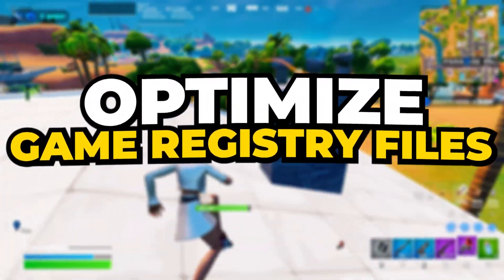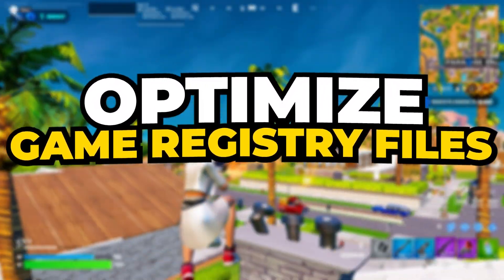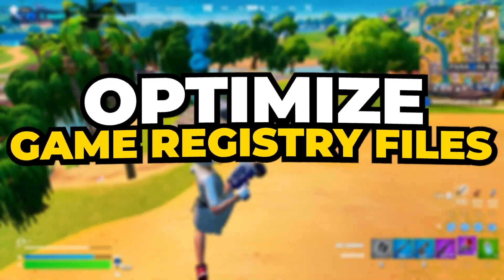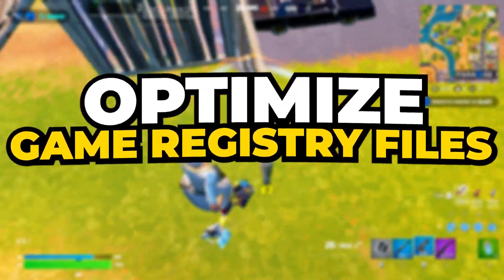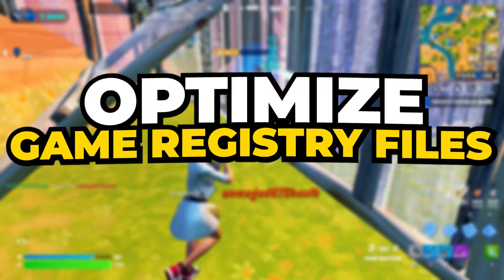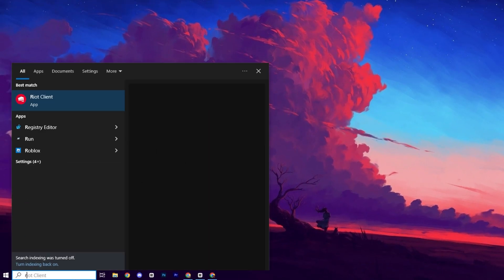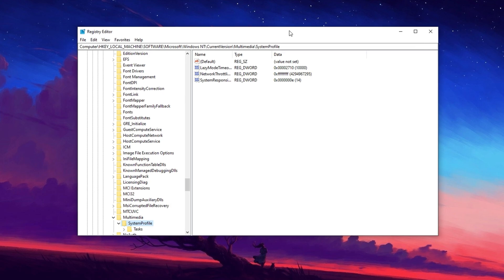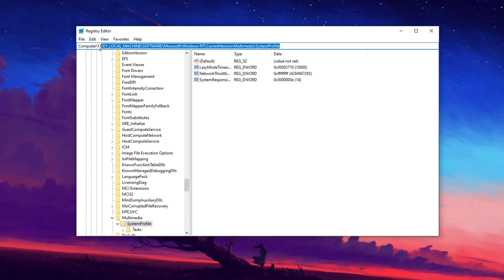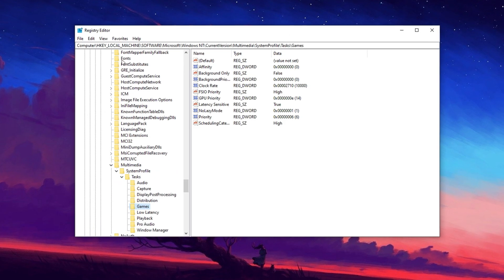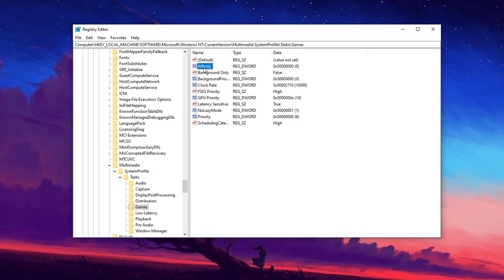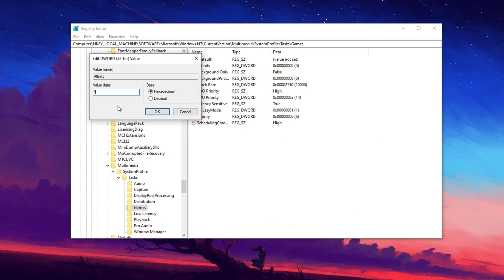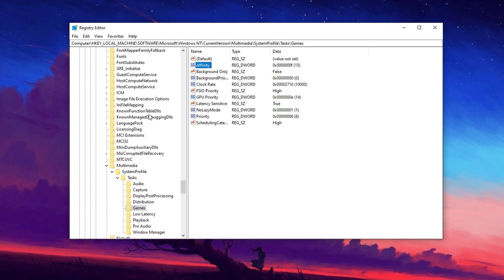In the first step, let's prioritize games to ensure better performance and fewer stutters by optimizing CPU and GPU resource allocation through the registry. Open the search bar and type registry editor and open it as administrator. Copy the exact path from description and paste it here, then hit enter to access the settings.